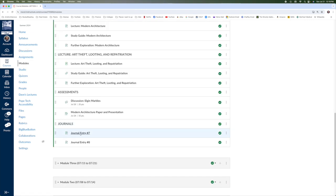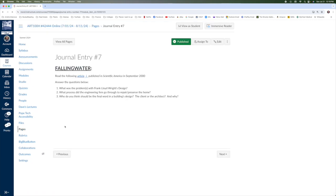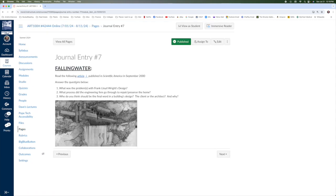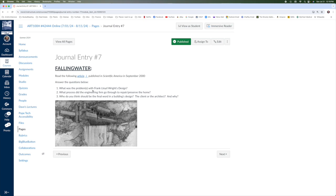For our journals this week, journal seven, I'm going to have you download this article here from Scientific American, read through it, and answer these three questions, such as what was the problem or problems with Frank Lloyd Wright's design for this building? What process did the engineering firm go through to repair and preserve the home? And more of a question for you, who do you think should be the final word in a building's design? Is it the client who's paying for it or the architect who supposedly has all the knowledge? And just support your answer.